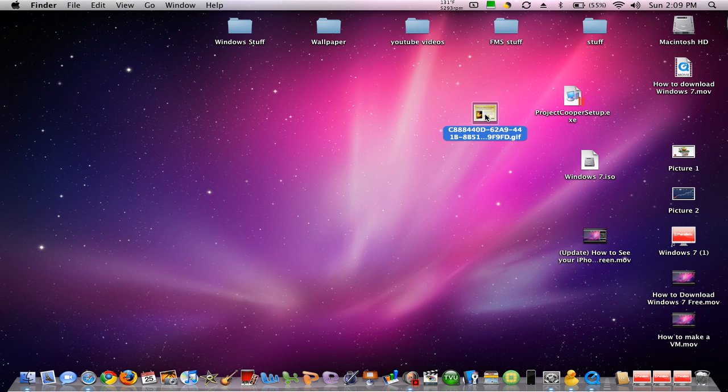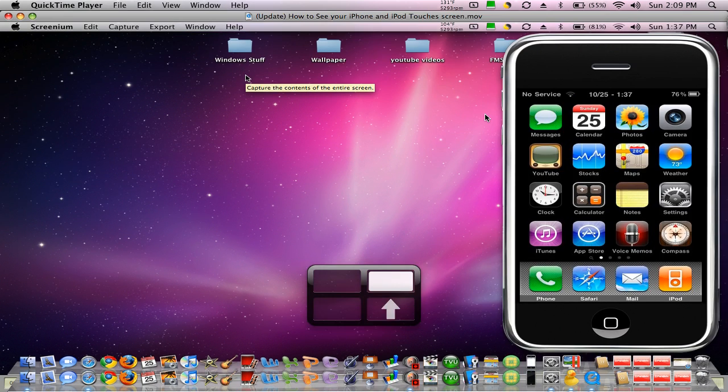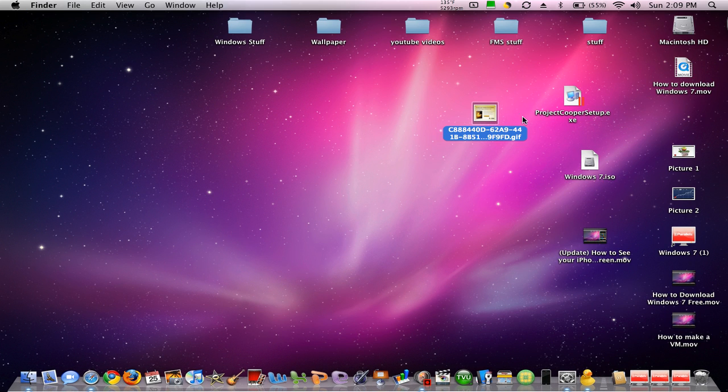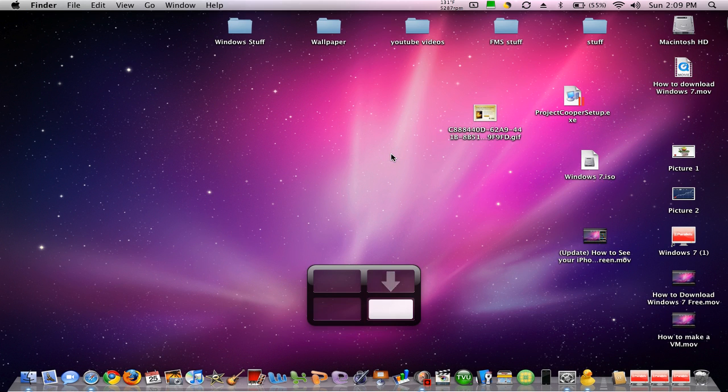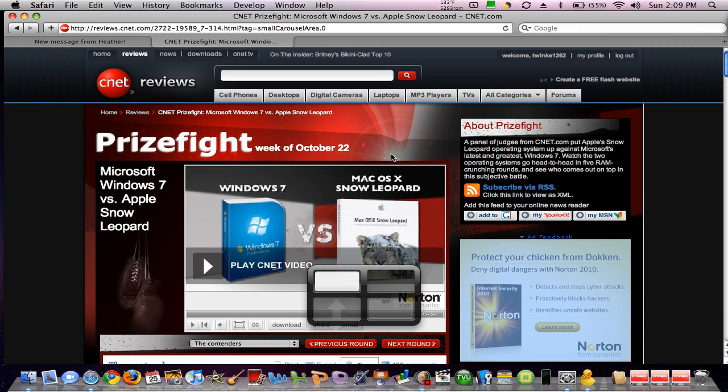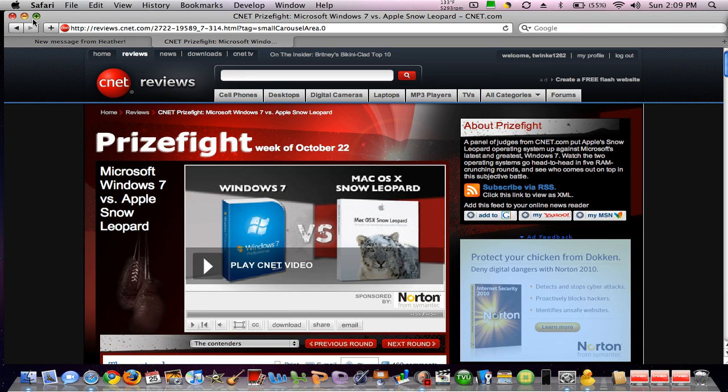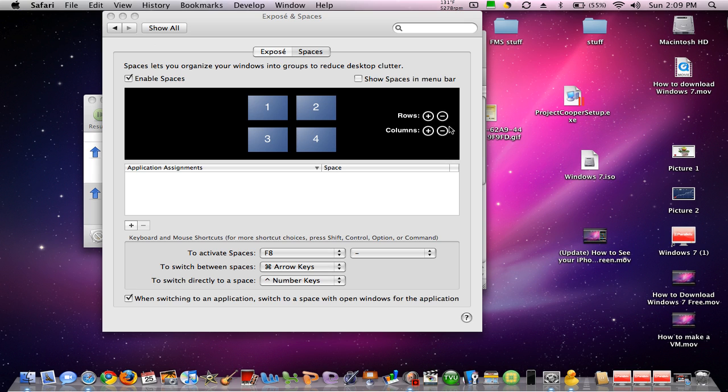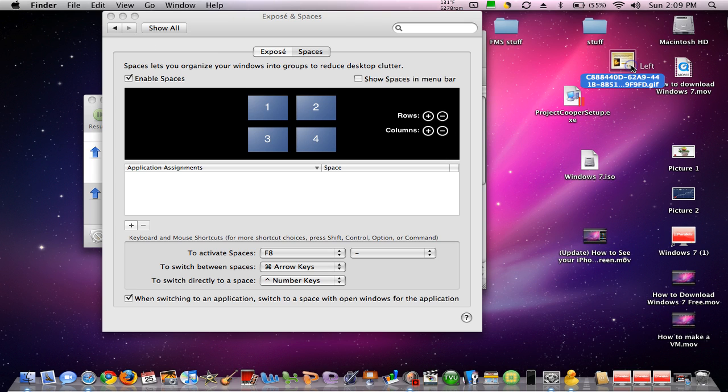But here's the neatest part. When I go into another space, and I close that, there's the picture. On both spaces, if I minimize that, there's the picture. It goes onto your every desktop, or every space on your desktop.